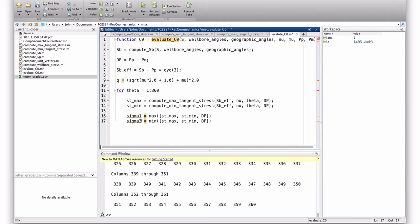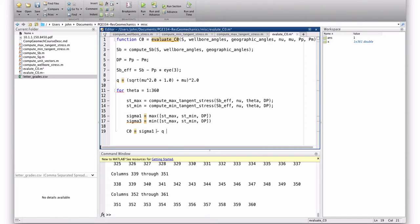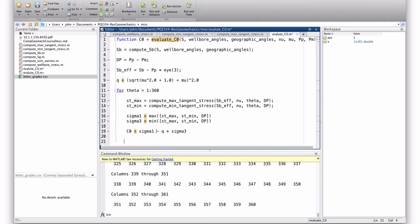So, then, c0 is equal to sigma 1 minus q times sigma 3. So, that's our Mohr-Coulomb failure model. And then we're going to end the for loop.